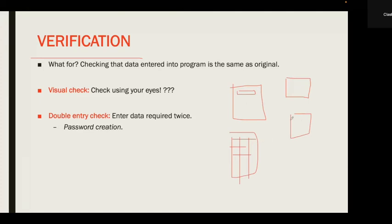There are two types of verification. The first is the visual check — you simply use your eyes to confirm that the data entered on the computer matches the original data on paper. It's a very straightforward check.